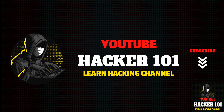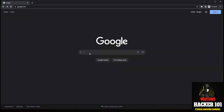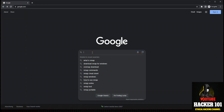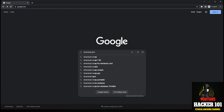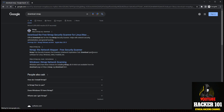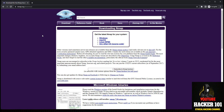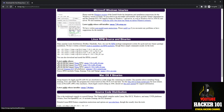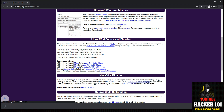Open up a browser, go into Google and type in 'download Nmap.' From there we'll go to Nmap's download page, select Windows, and then we're gonna download the Nmap setup .exe file.